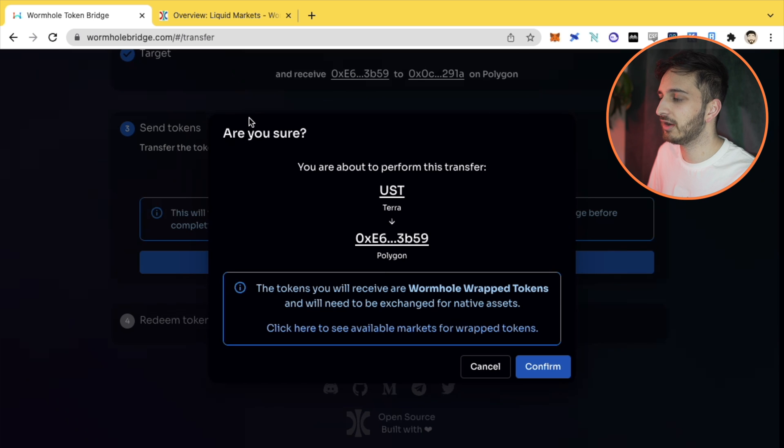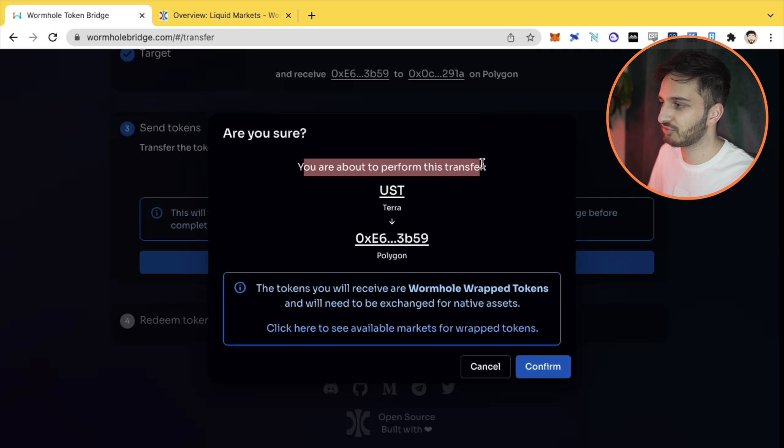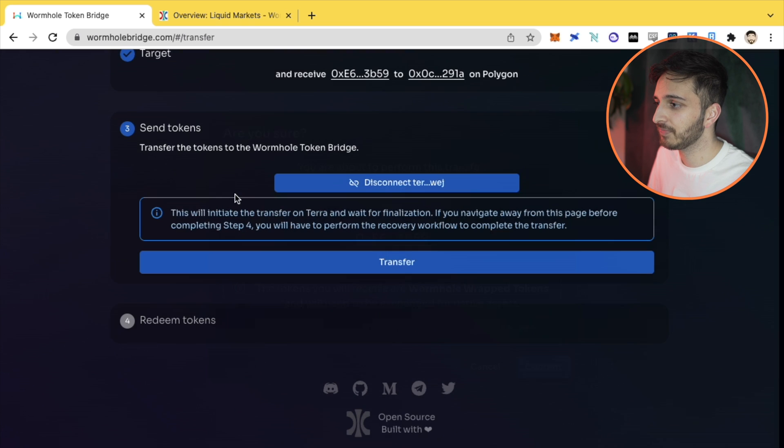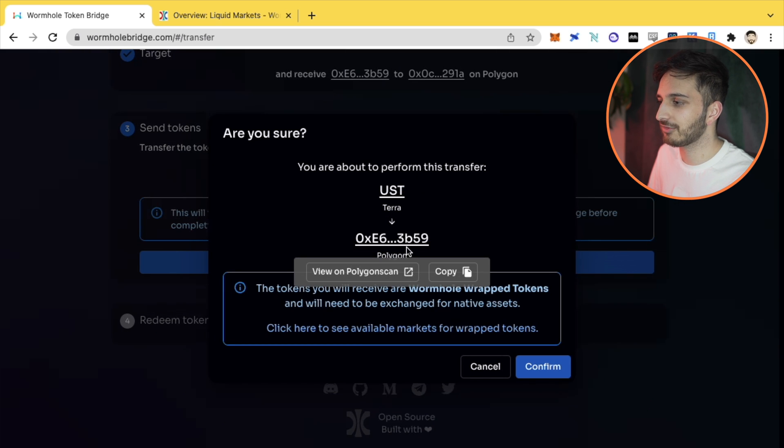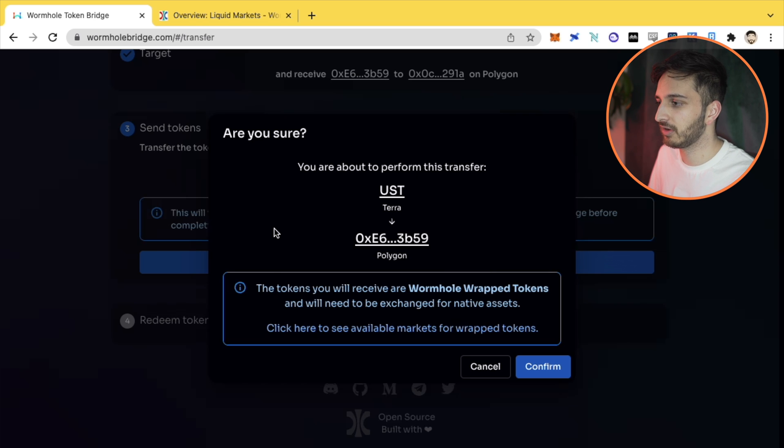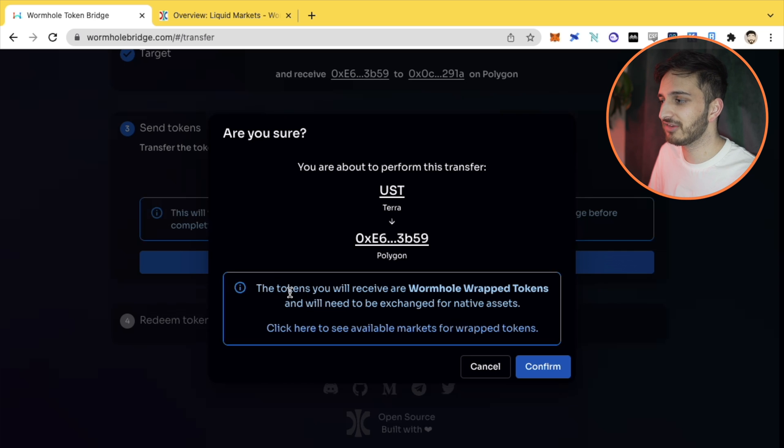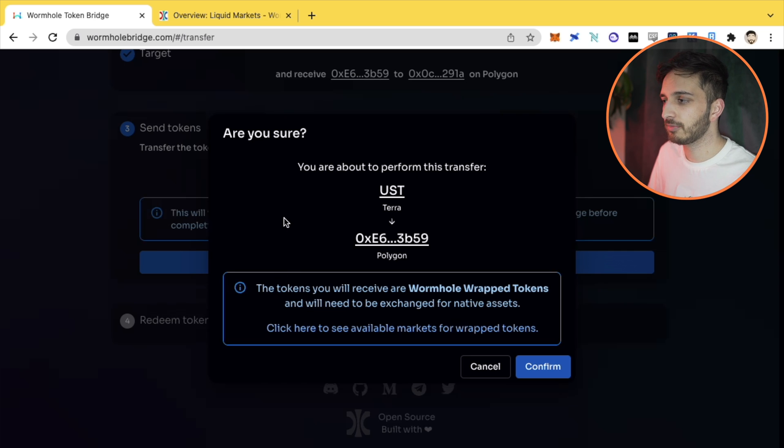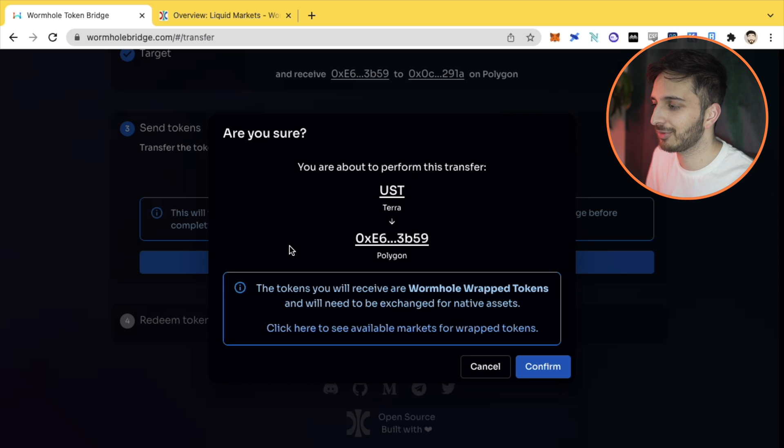When you click this button, it's going to open up this interface and say you're about to perform this transfer. We're going to go from UST on Terra to this token on Polygon. This is actually the UST on Polygon. Now this is really important because when we transfer those tokens on Polygon, I'm not going to get UST - instead, I'm going to get Wormhole UST. That's essentially a wrapped version of UST.